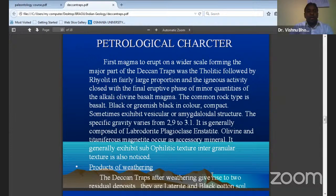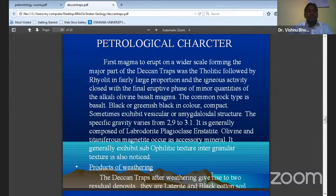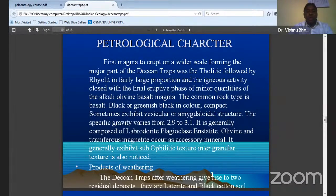The igneous activity is closed with the final eruptive phase of minor quantities of the alkali olivine basalt magma. The common rock type is basalt — black or greenish black in color, compact, sometimes with a vesicular and amygdaloidal structure. The specific gravity varies from 2.9 to 3.1. It is generally composed of labradorite plagioclase, enstatite, olivine, and titaniferous magnetite. It occurs as accessory minerals.